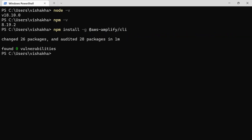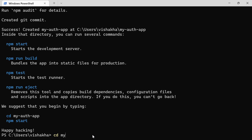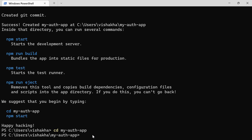Once the Amplify CLI is done installing, create a new React app by running the command npx create-react-app followed by your application name — in my case it's going to be my-auth-app. Now it has finished creating our React application, so let's go into that directory.